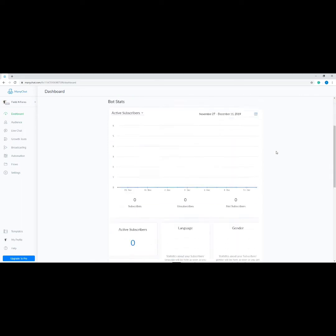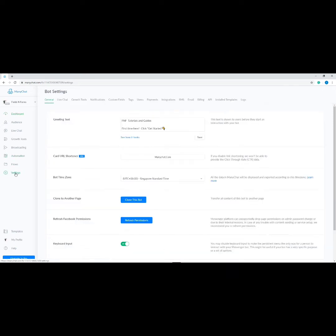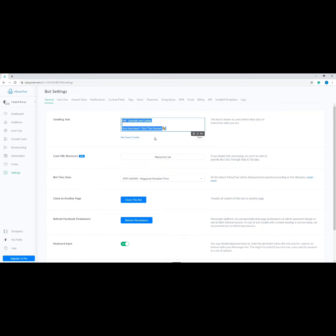Now that you have connected your Facebook page to ManyChat, the dashboard should look like this. Now let's set up our greeting message. On the dashboard, click Settings on the side menu, then type in your greeting text inside the text box. The greeting text is used to describe your business or let visitors know how your messenger bot can help them. You are limited to 160 characters but you can add emojis to make it more welcoming.